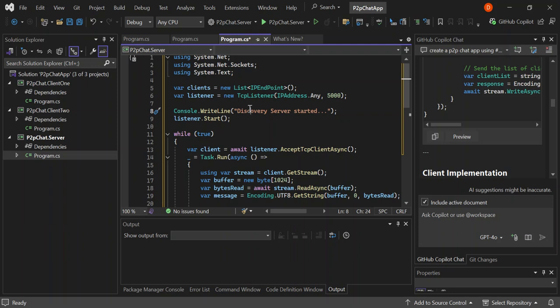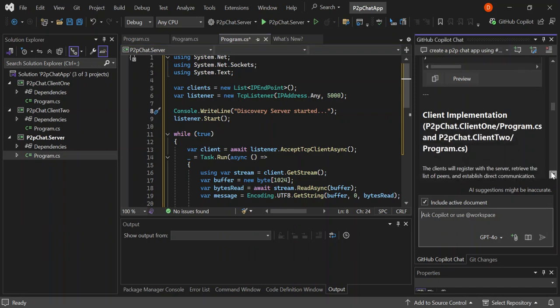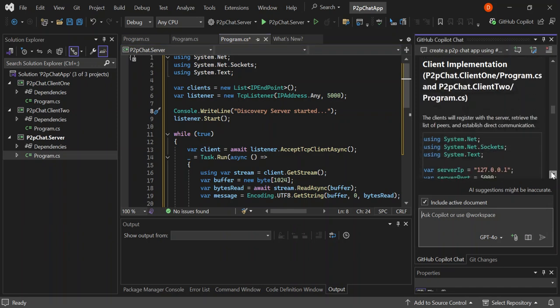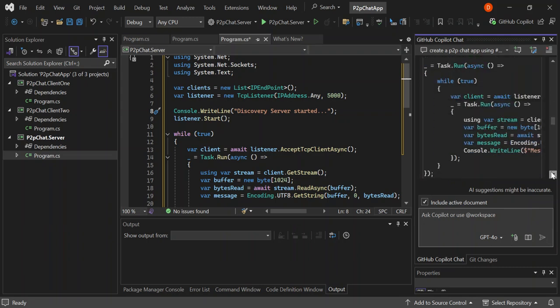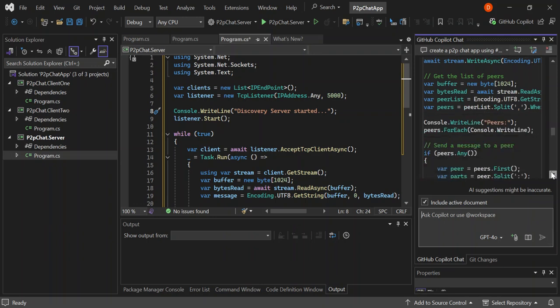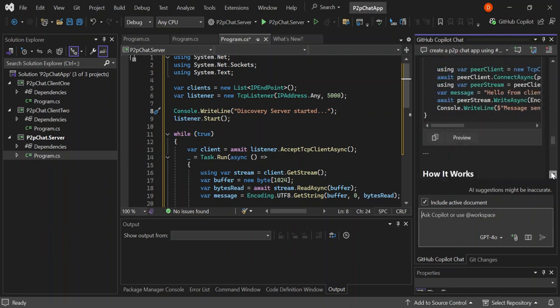Let's go straight into the client implementation. The client will register with the server, retrieve the list of peers, and establish direct communication. Basically this is a P2P app that works on a local network.